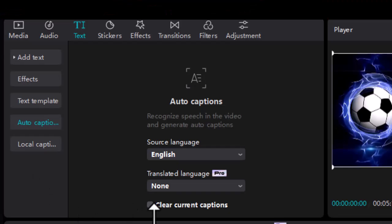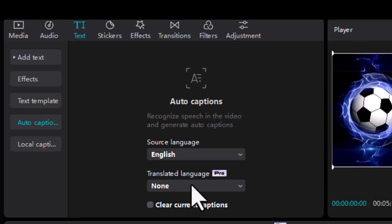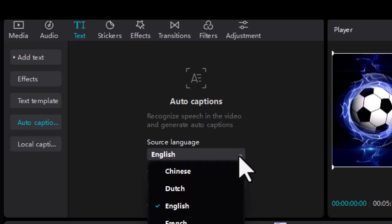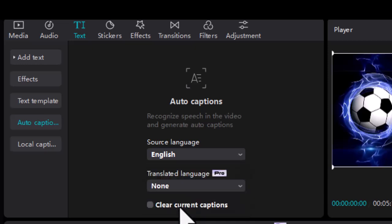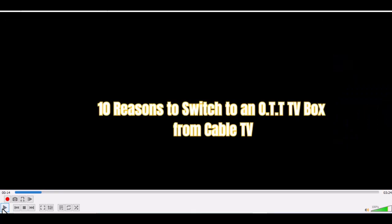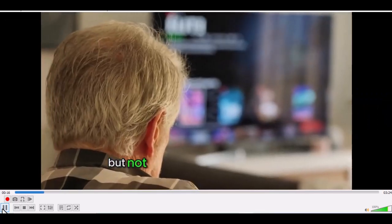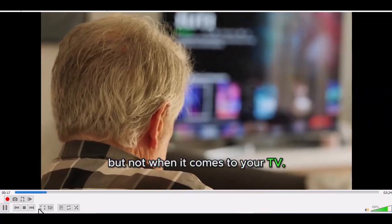A useful feature in CapCut is the auto captions. It saves you the trouble of having to manually add captions to a video. Furthermore, this feature is provided in the free version of CapCut. Most other software programs include it as a paid add-on.